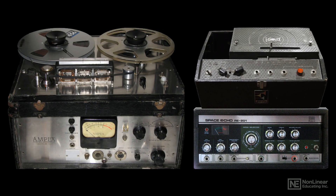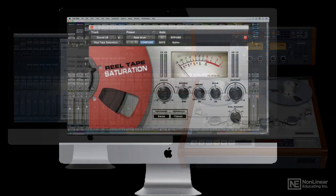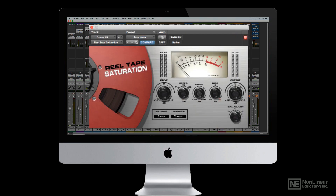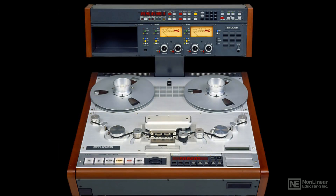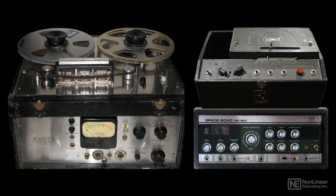Some studios still incorporate tape as part of the recording and mixing process, and even more producers regularly turn to the many emulations of analog tape and tape effects available to the modern digital recordist. With all this interest in tape, today's engineers and producers may want, or need, to be well versed in the ins and outs of analog tape and tape-based recording and mixing techniques and effects.